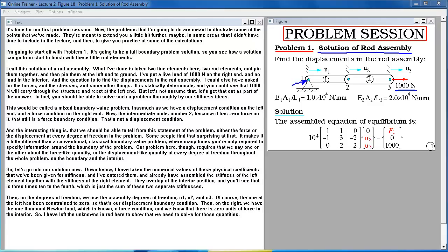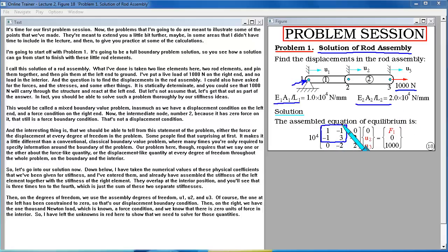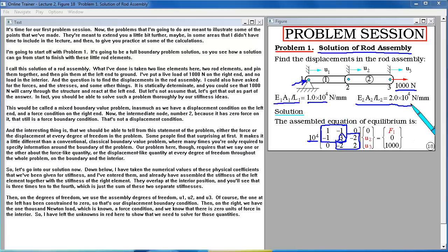Taking the numerical values, I've entered the stiffness coefficients and assembled the left element stiffness together with the right element stiffness. They overlap at the interior position, giving 3×10⁴ — the sum of the two separate stiffnesses. On the degrees of freedom we use assembly variables U1, U2, U3. The one at the left is constrained to zero — the displacement boundary condition. On the right we have the 1000-newton load, a known force condition, and zero force in the interior. The unknowns are shown in red — we need to solve for those quantities.